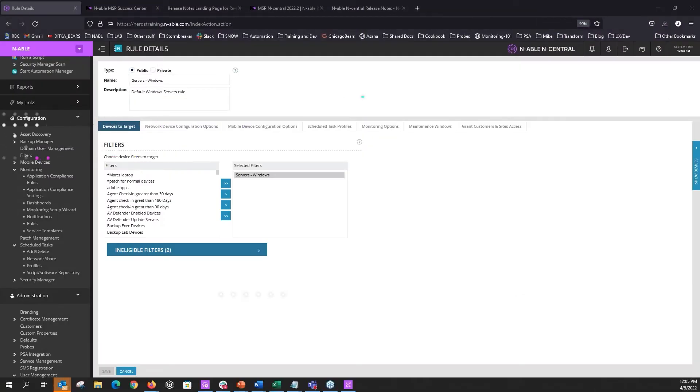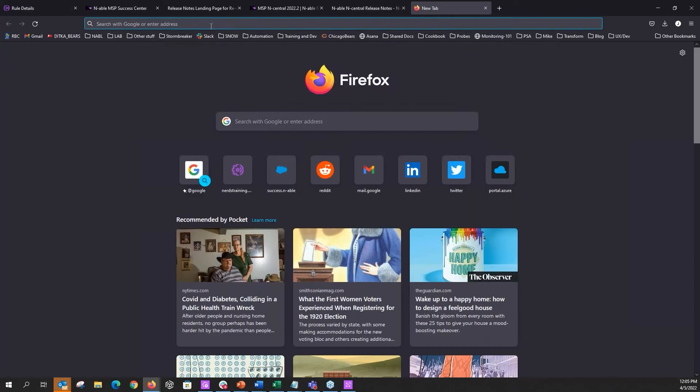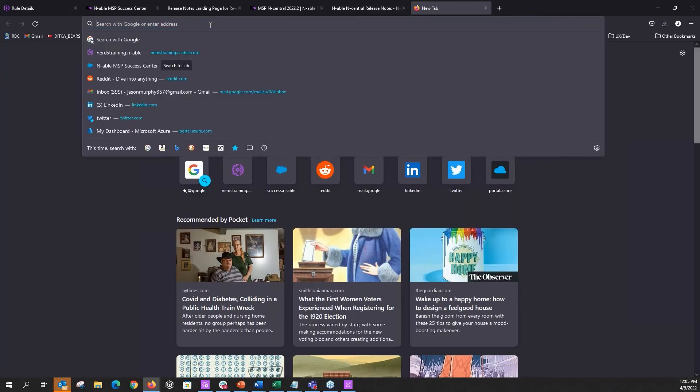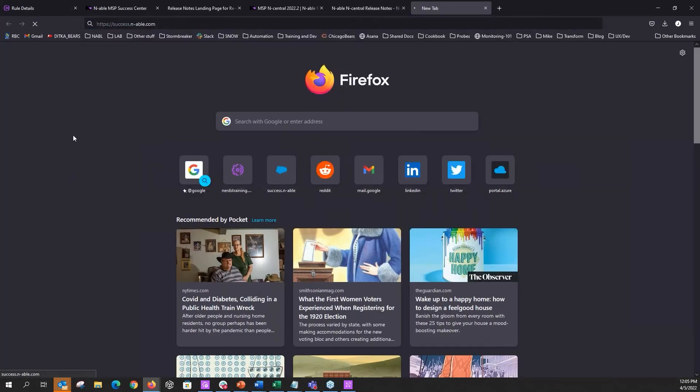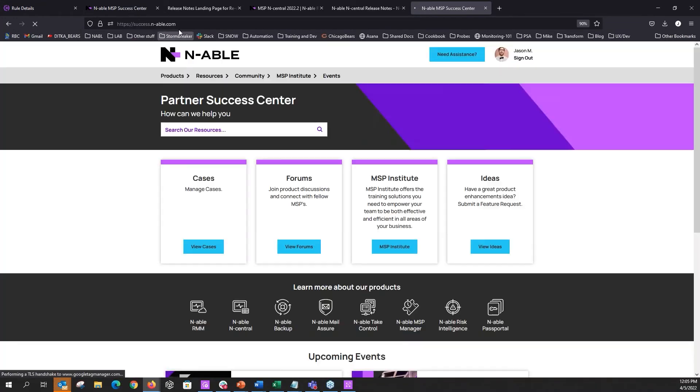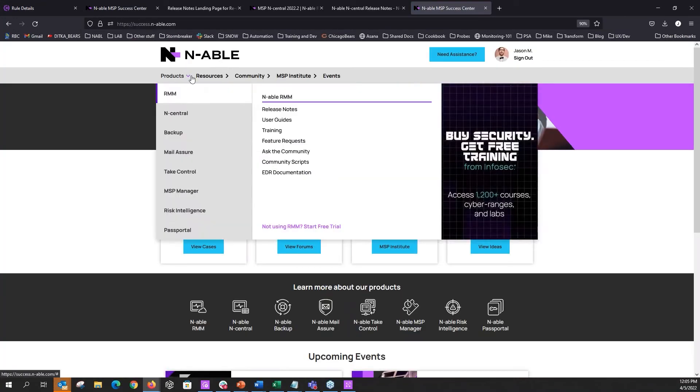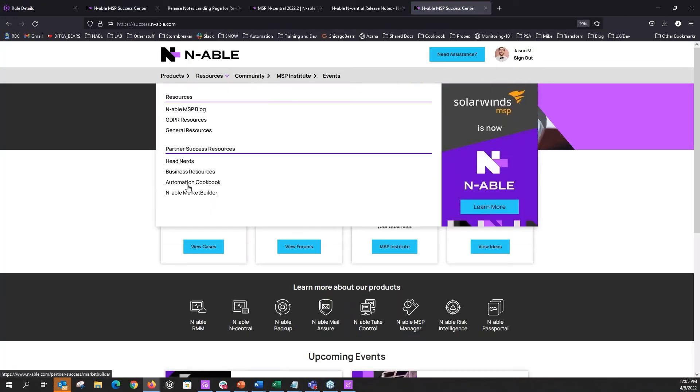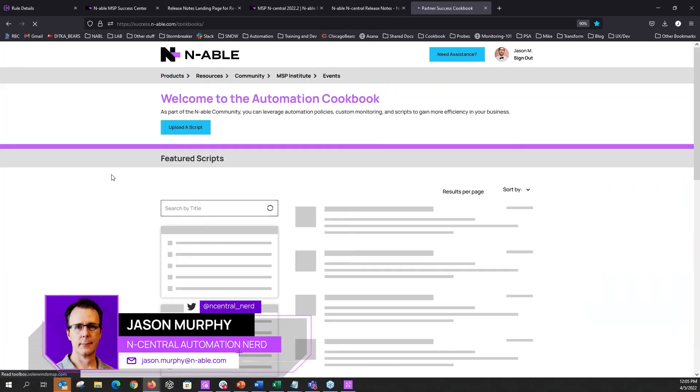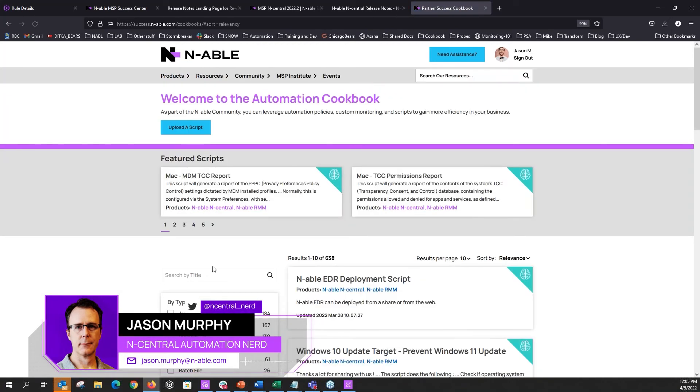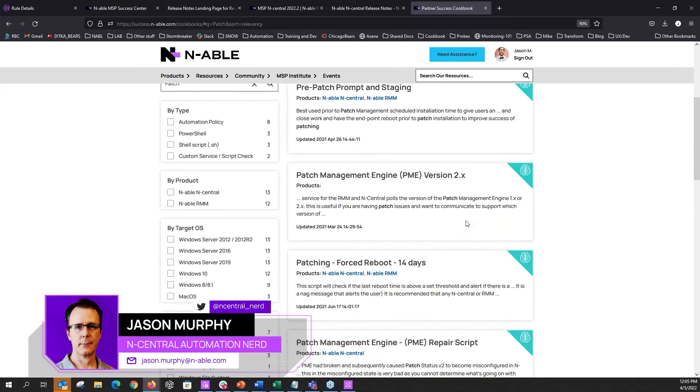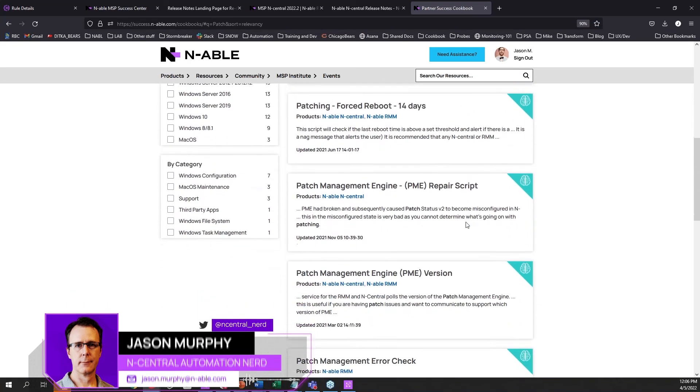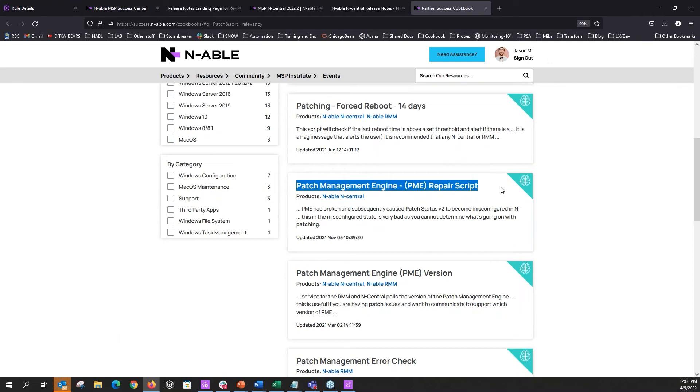Yes, there is an easy fix for this and one of my favorites. Go to cookbook and type in PME. I usually type in patch, so type in patch. And you want this one. There is an entire PME repair script.